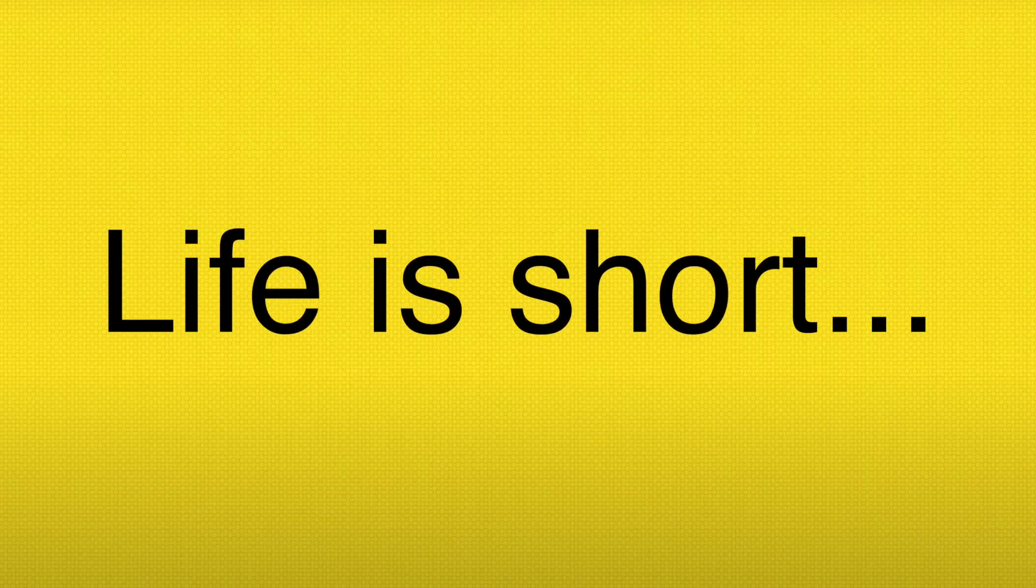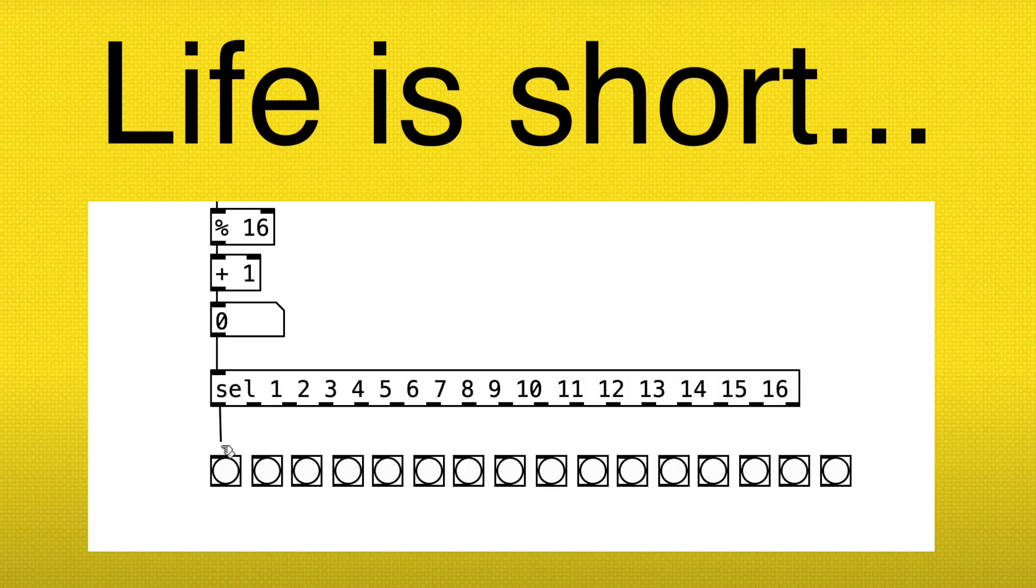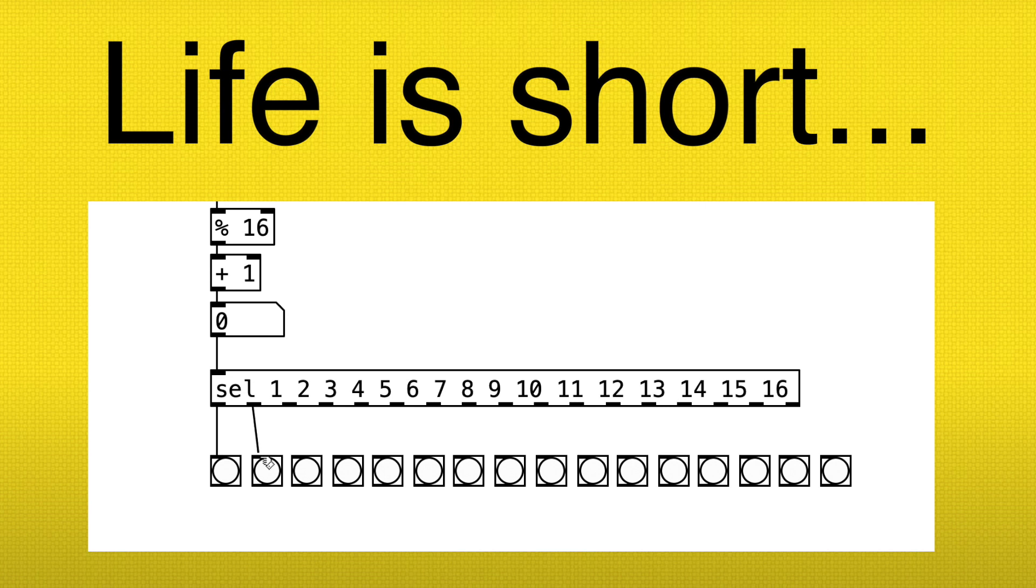Life is short, so let's not waste time doing this. In this video, we're going to learn how to patch efficiently.